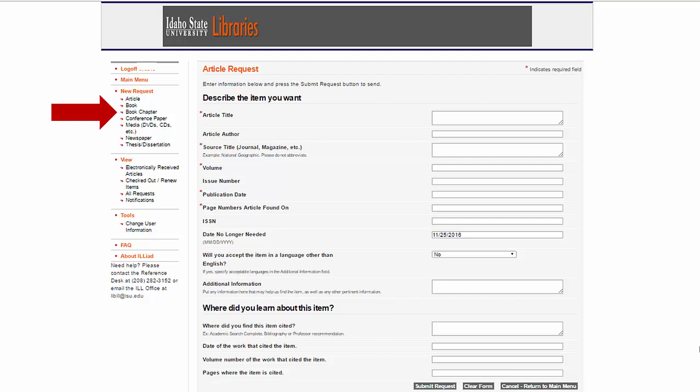Note that the system automatically puts a date six weeks from the day you submit the request. Make sure that day works for you. You can change the date, but anything less than three weeks drastically limits your chances of getting the article.